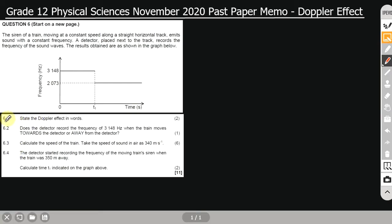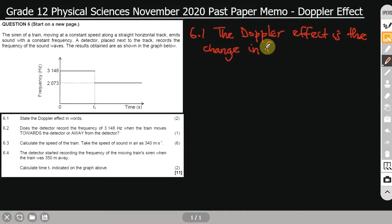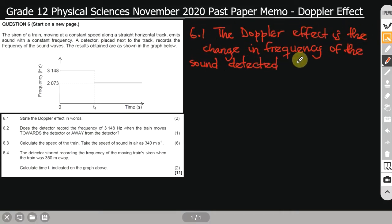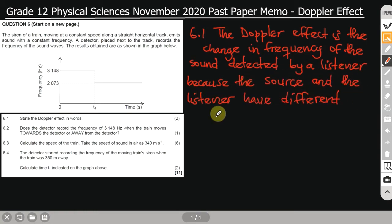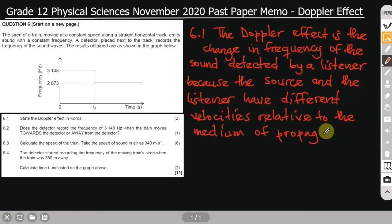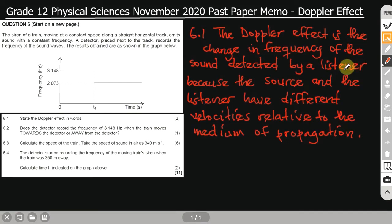Let's start with 6.1, which says: state the Doppler effect in words. The Doppler effect is the change in frequency of the sound detected by a listener...